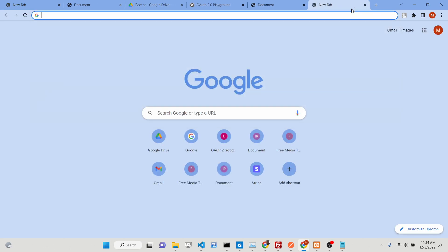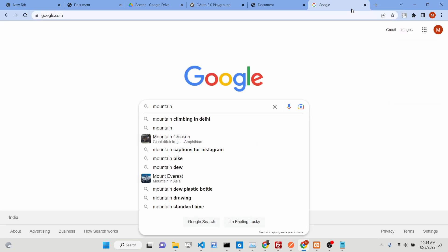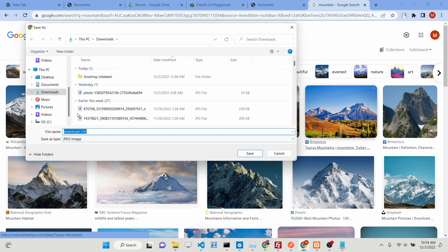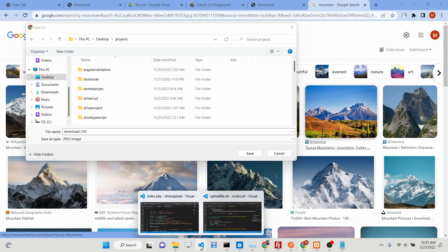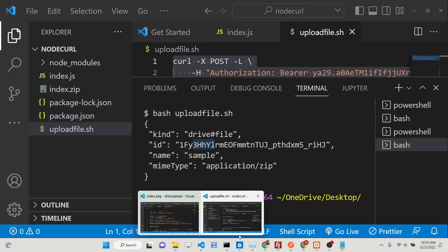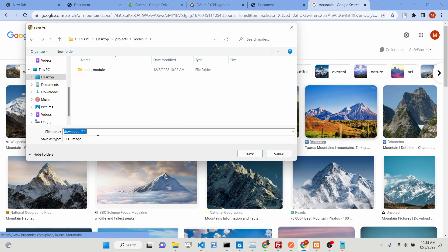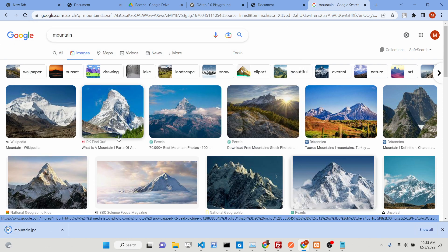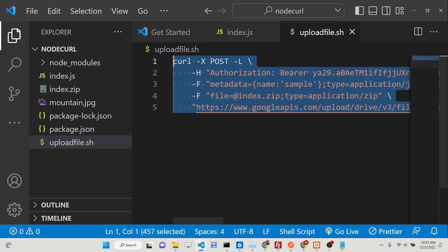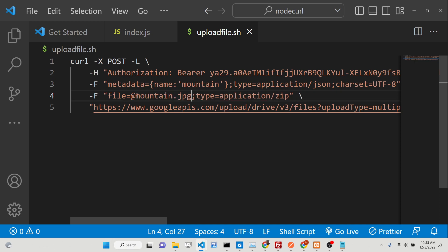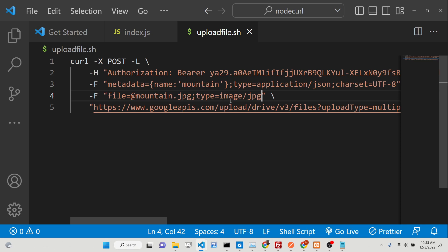Let's take an example with an image file. Search for a mountain image on Google, download it, and save it as 'mountain.jpg' inside your working directory. Now the MIME type will change — the file name will be 'mountain.jpg' and the MIME type changes to 'image/jpg'.